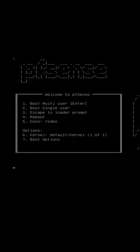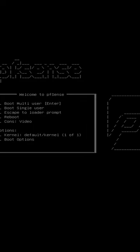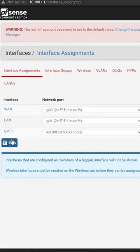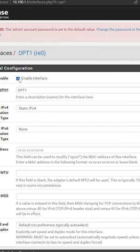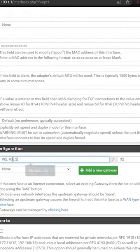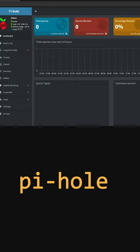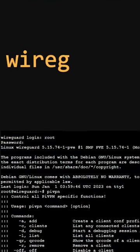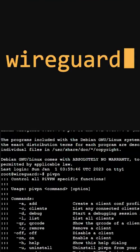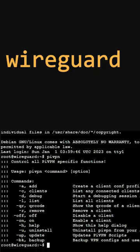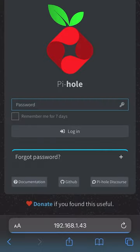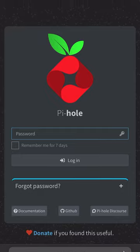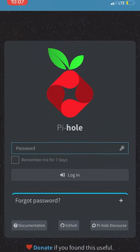It runs PFSense in a virtual machine, which gives a lot of flexibility on how you configure your home network. It also runs some other services like Pi-hole to help block ads, and WireGuard, which is your own VPN server, meaning you can access your home network from anywhere in the world.